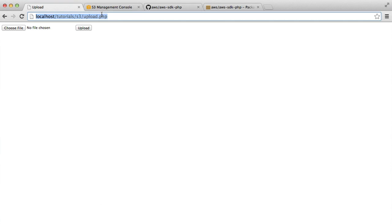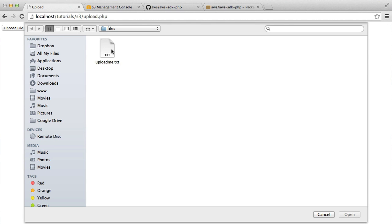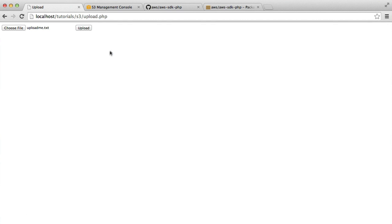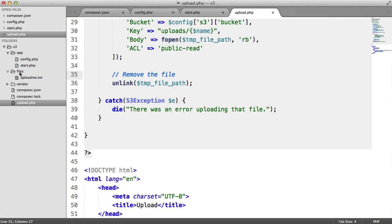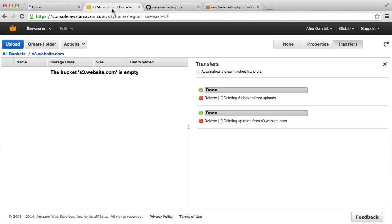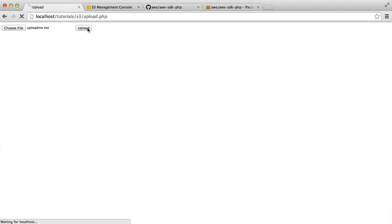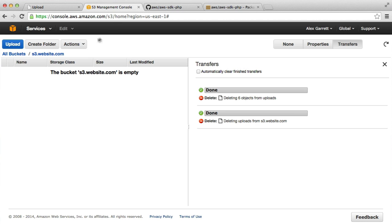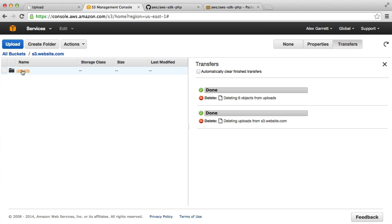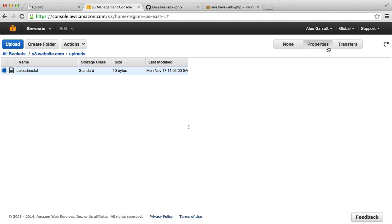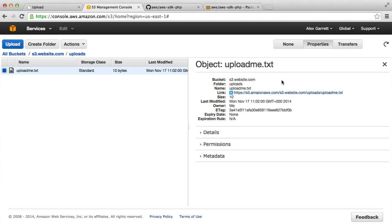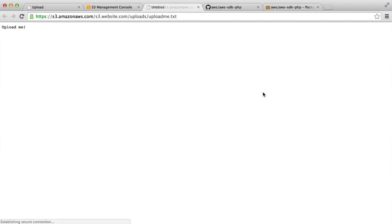All we need to do is test this out. Let's refresh here and hit choose file and choose the upload me.txt. That's going to upload it to our files directory as a temporary file, then we're going to head over to S3 and see that it's been uploaded inside an uploads directory. Let's give this a try. Let's hit upload. There we go. If we head over to S3 here and give this a little refresh, we can see that we have this uploads directory that's been created. And then inside there, we've got upload.me.txt. If we head over to properties, we can click on the publicly accessible link and you can see that that gives us the correct file.